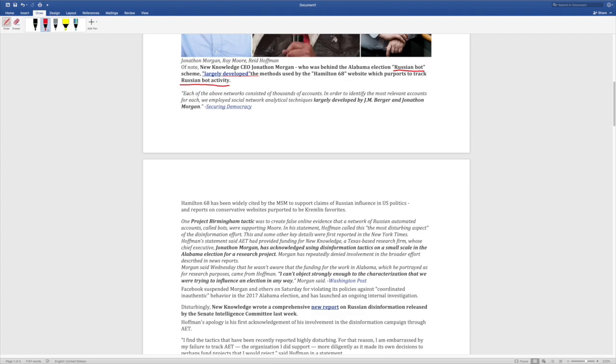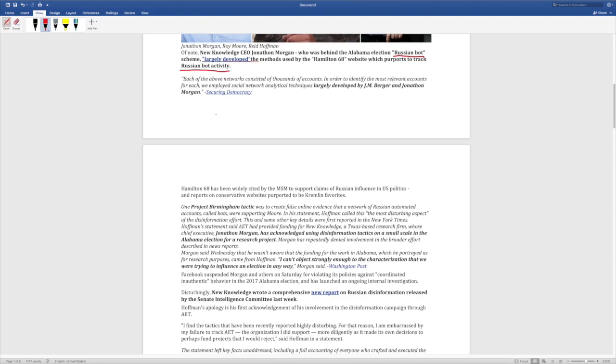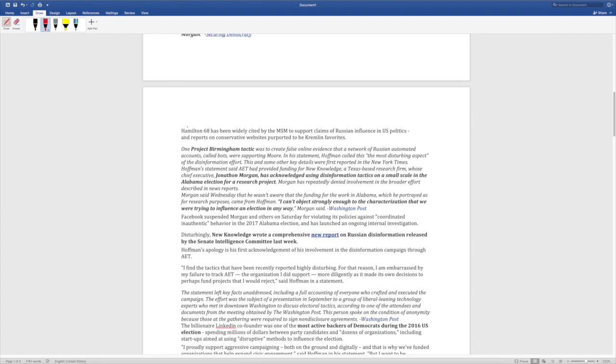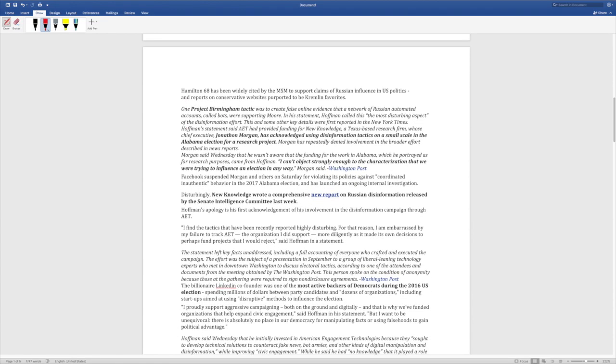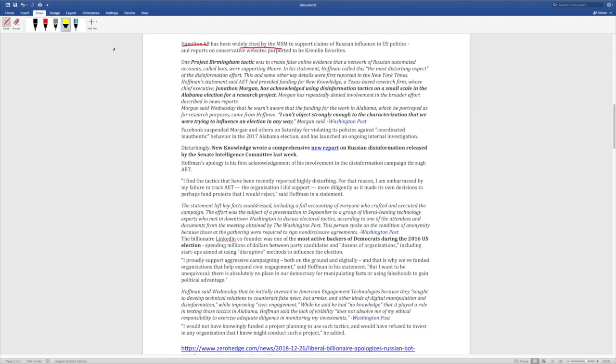Each of the above networks consisted of thousands of accounts. Hamilton 68 has been widely cited by the MSN to support claims of Russian influence in U.S. politics and reports on conservative websites purported to be Kremlin favorites. So that's this outfit. This is what the media, widely cited by the mainstream media. So they're working hand in hand. They know what they're doing. And it's big money billionaires that are influencing these false narratives.